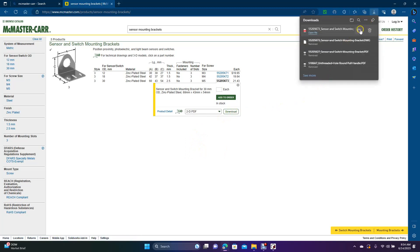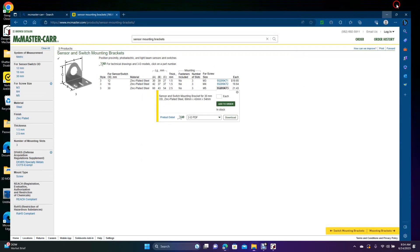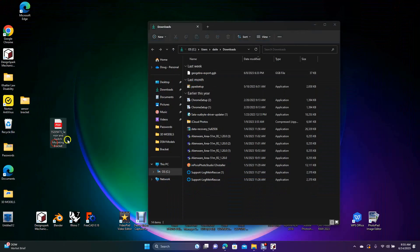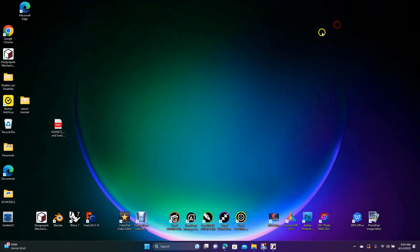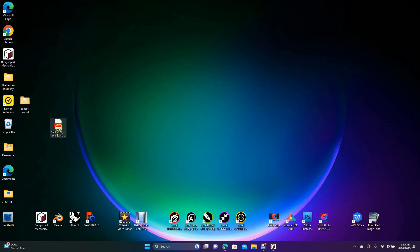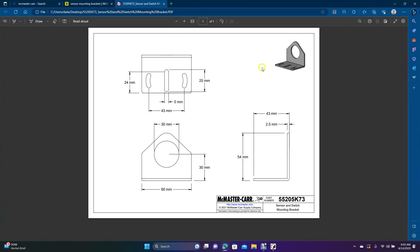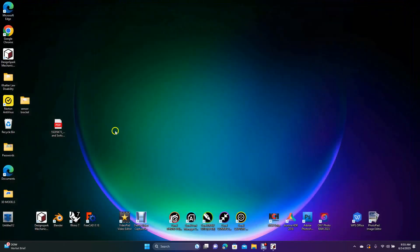Then we're going to come over to the folder, click the folder, minimize the window, and drag this PDF over. The reason why it's important to get a file type you can actually open is you have to open the file up. So we'll double-click to open that. You can see we have the bracket here. I really didn't want this one with the curved — let's go back and get another one. We'll delete that and go back to McMaster-Carr.